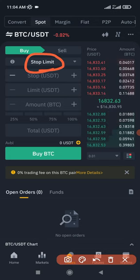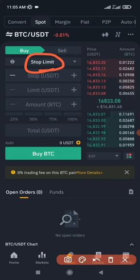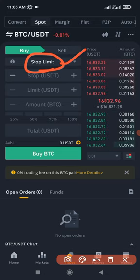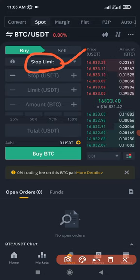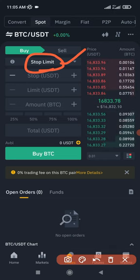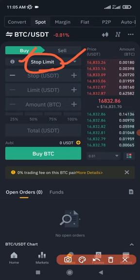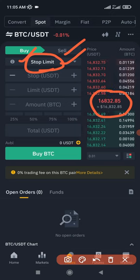Today we'll be talking about the stop limit order type. One good thing worth mentioning is that if you know how to use all of these order types, you will never lose money as a trader, because the stop limit order allows you to lock in profit for yourself. You can either use it to buy or sell at a price lower than, or higher than, the current market price.